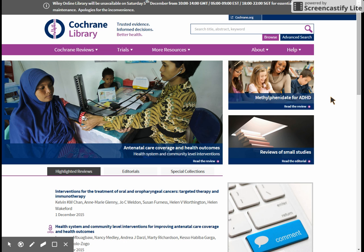Our last video looked at doing a basic search in the Cochrane Library, which is often all you need to do. However, if you're looking at a popular topic such as diabetes, then you might want to perform a more structured search. There are a lot of tools in the Cochrane Library to help you do this, although it may seem complicated at first, but this video will talk you through them all.